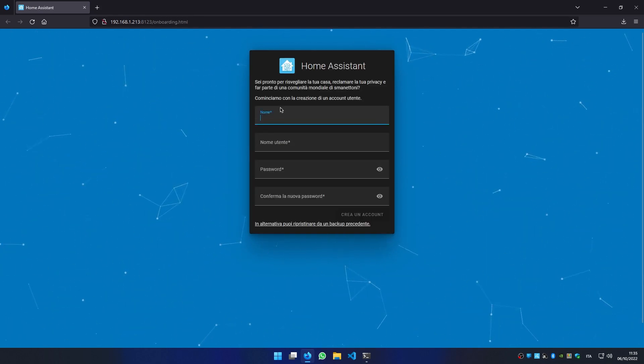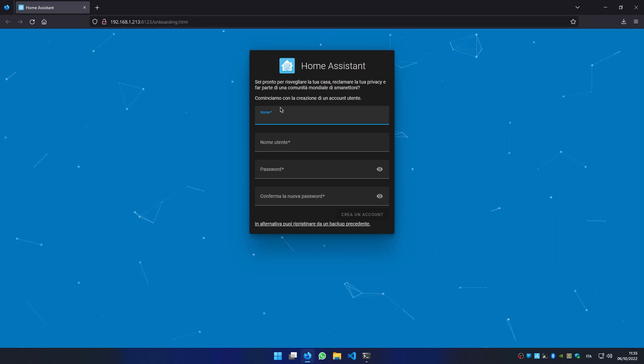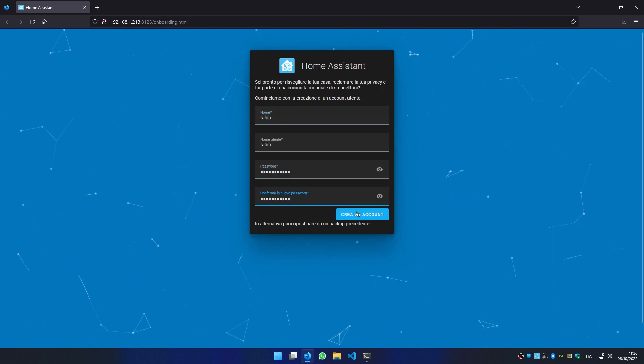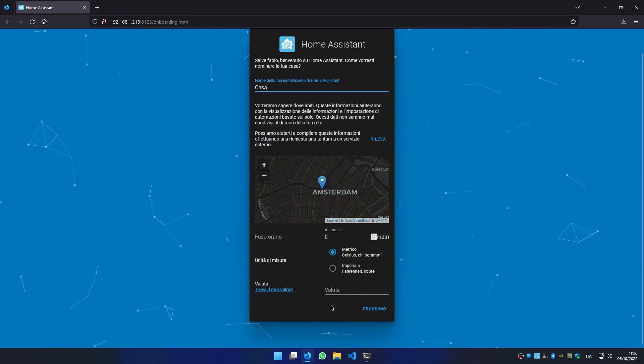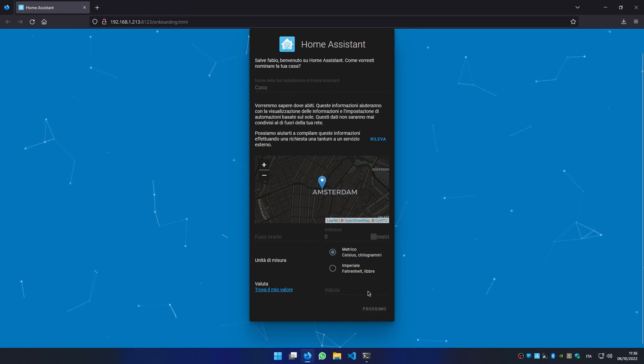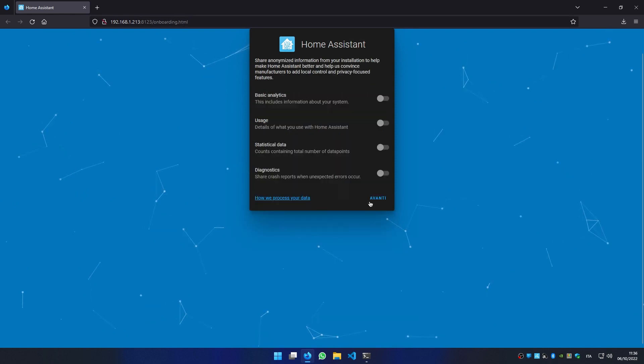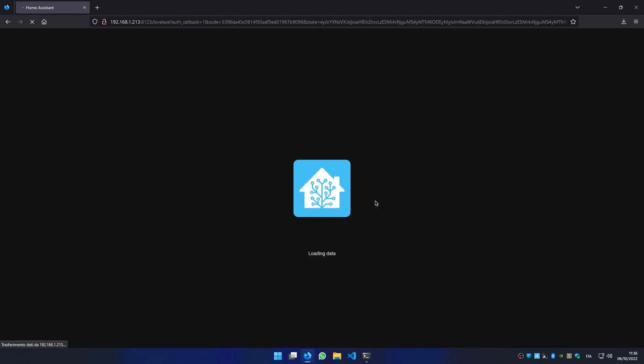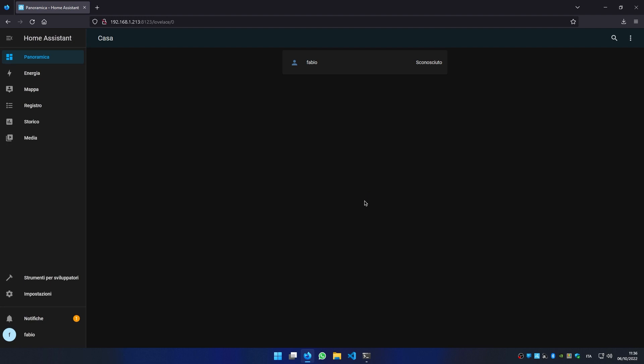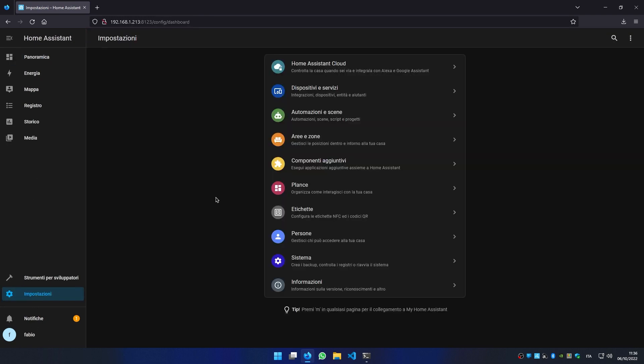Then we can create our administrator account. Set up our home. And here you go. You have completed your supervised Home Assistant installation.